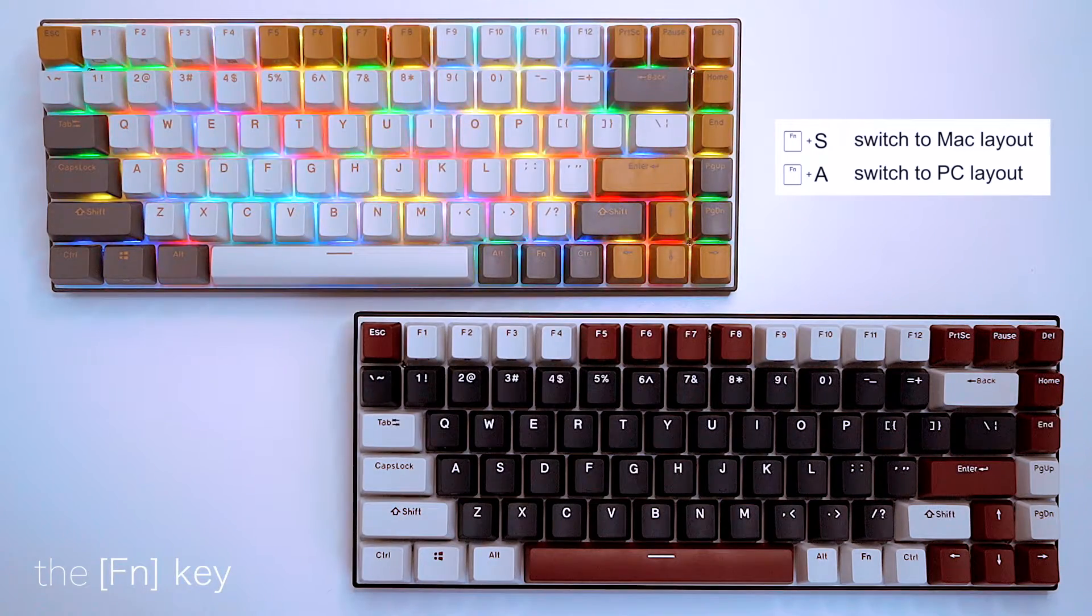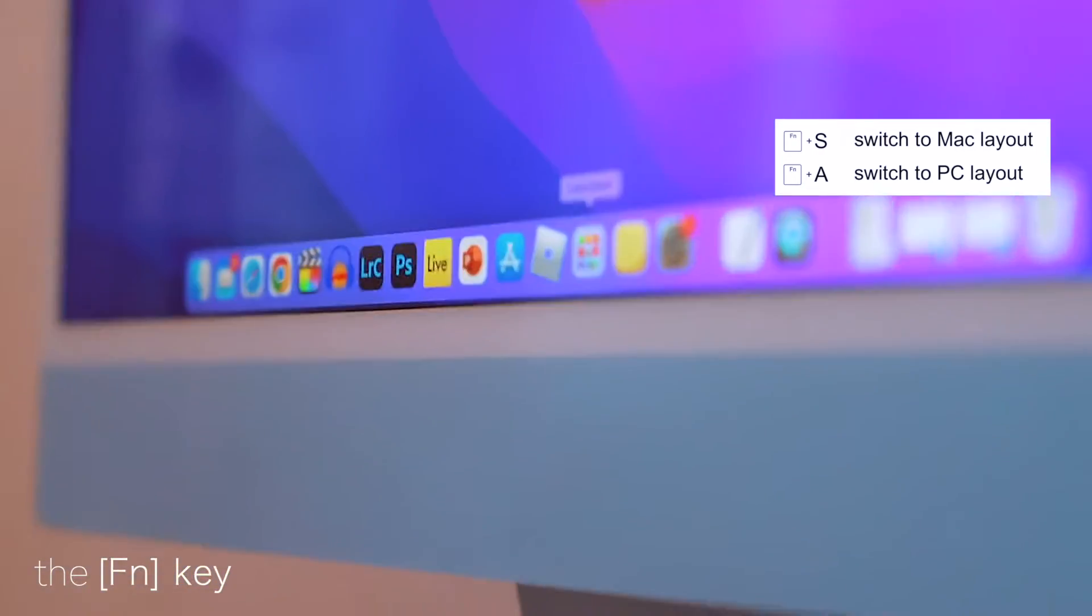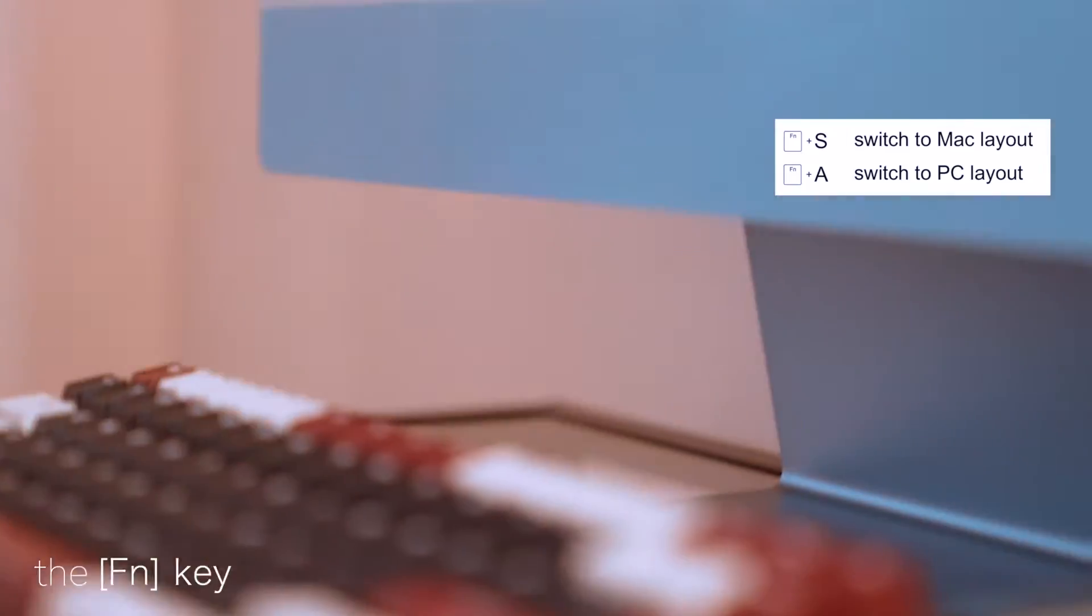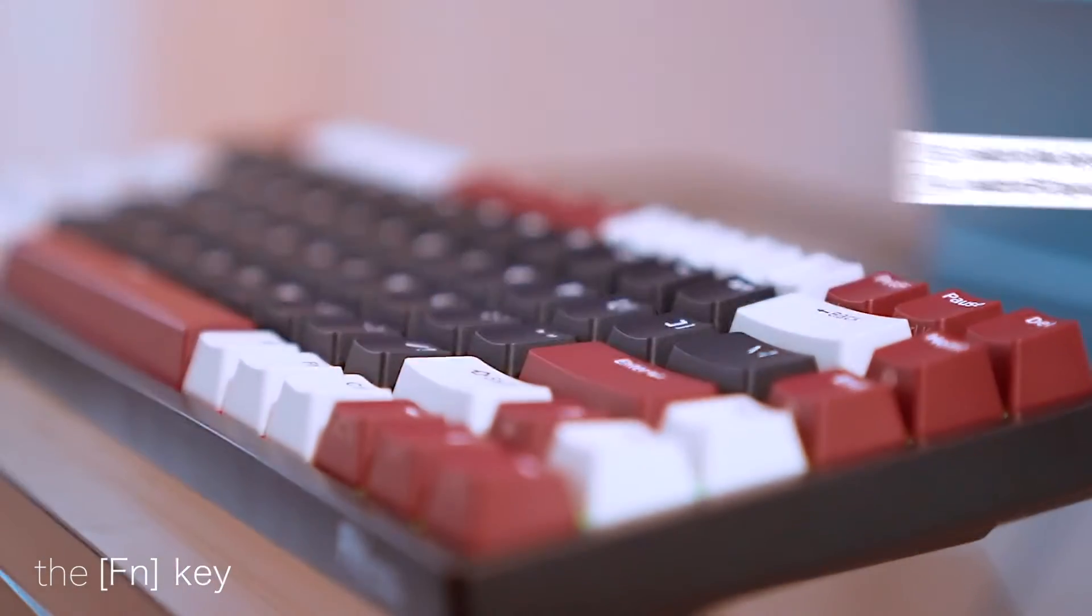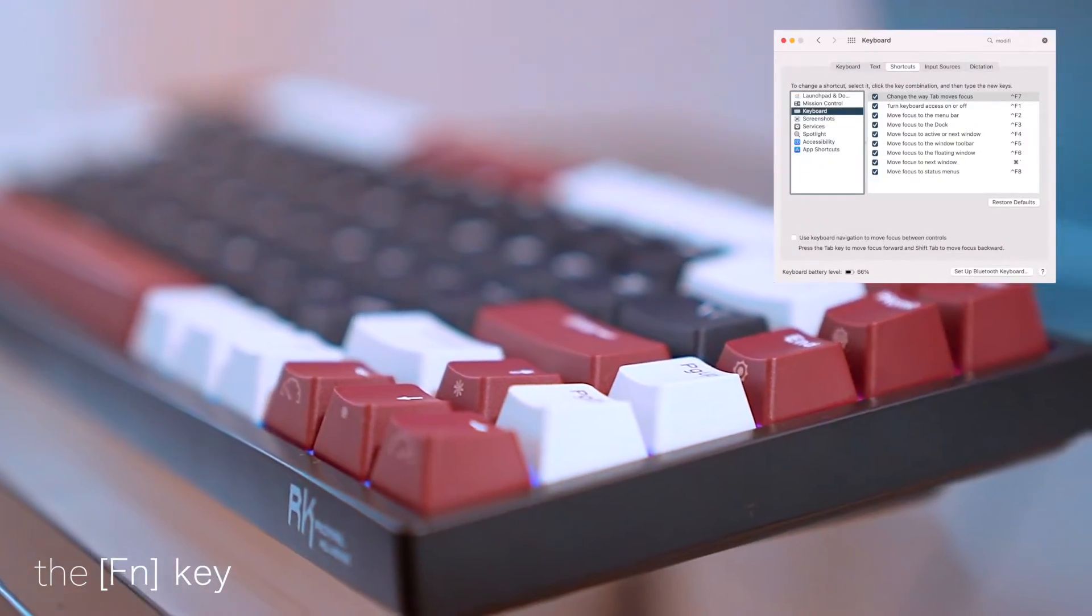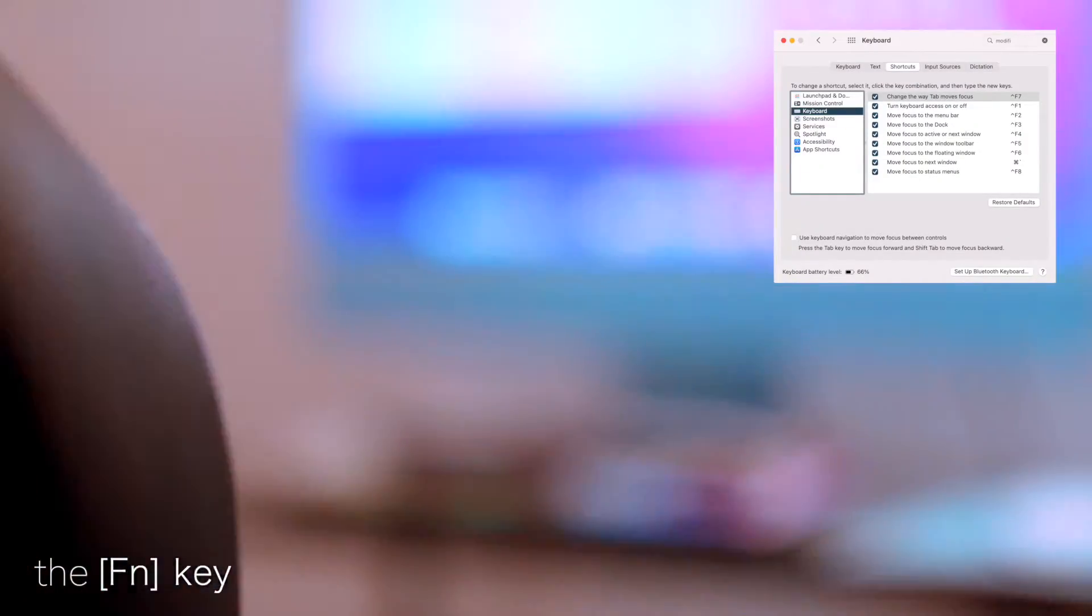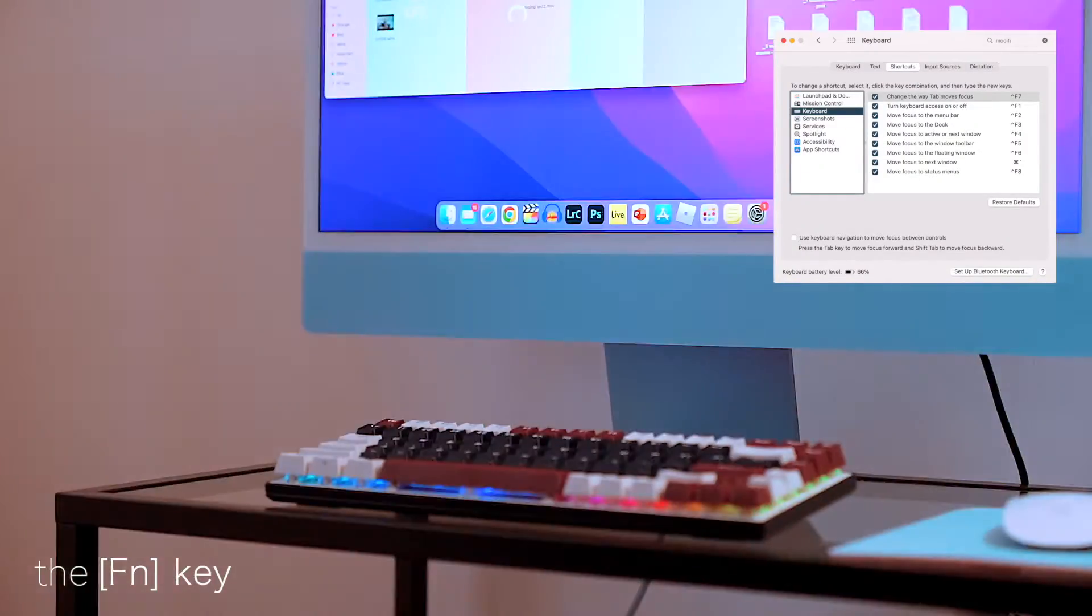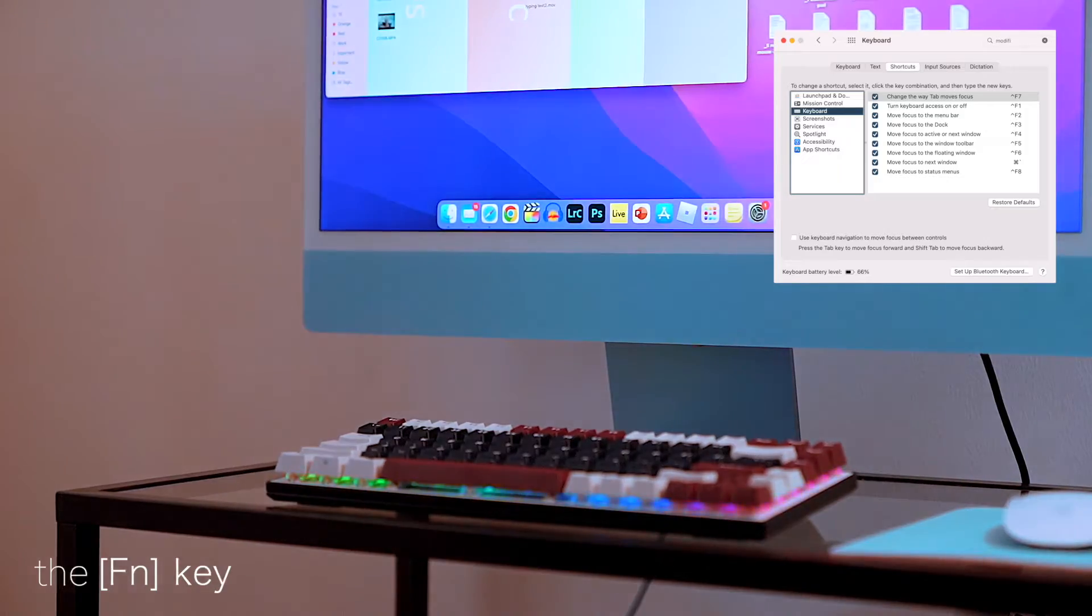To switch the layout to Mac, press function and S. I take one additional step and change the modifier keys in my system preferences too, so that my command and option keys are in the right position according to Mac keyboard layouts.